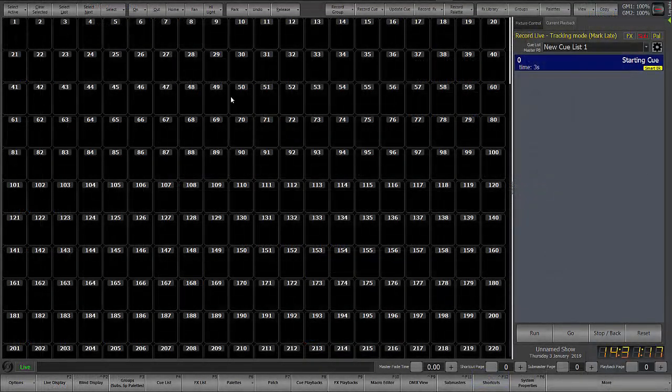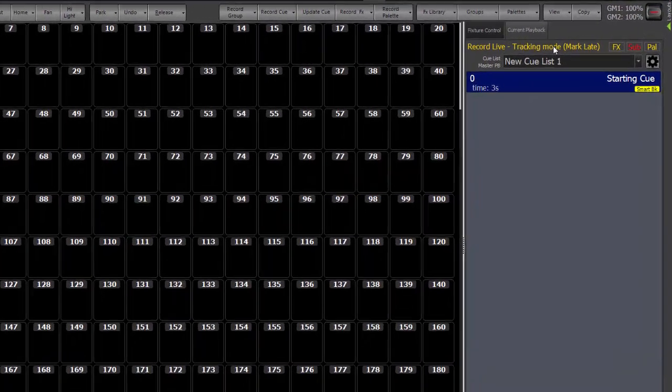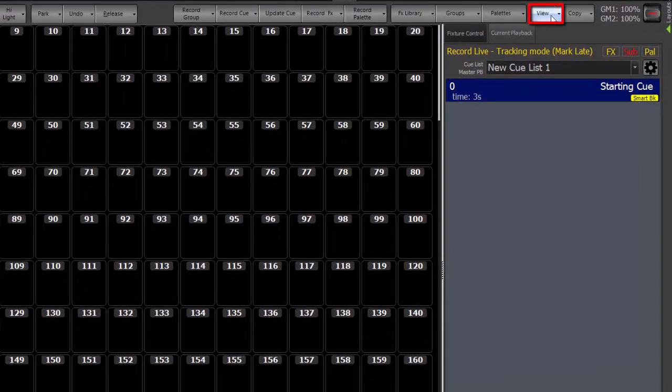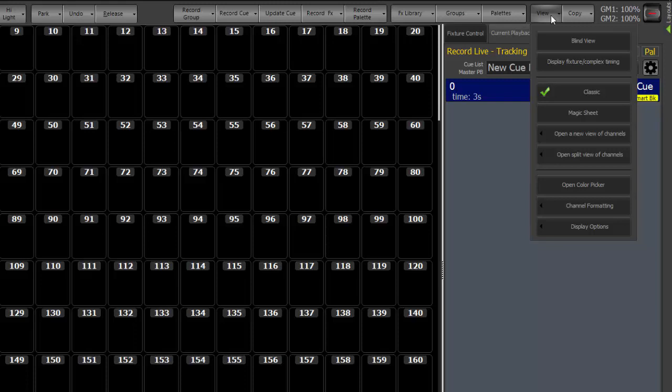All right, all the basic functions are the same. All of the buttons at the top are the same. However, the view pull down is truncated, it simplifies. So you have blind view, display fixture, complex timing.